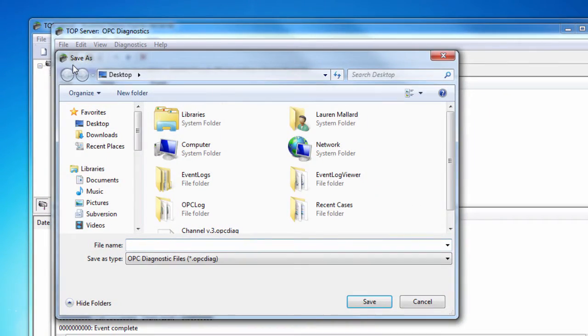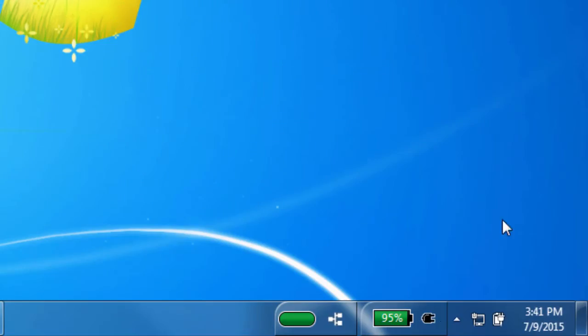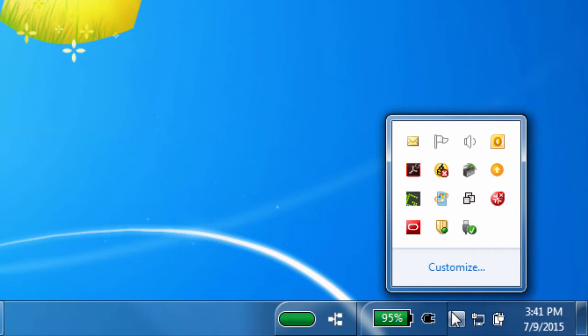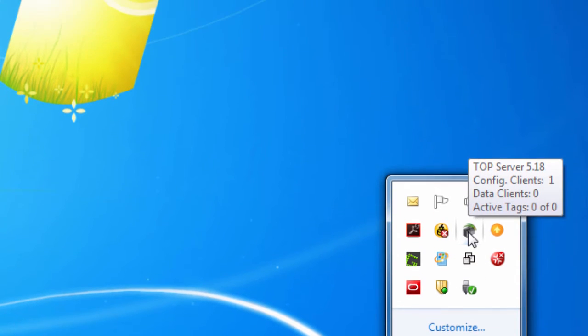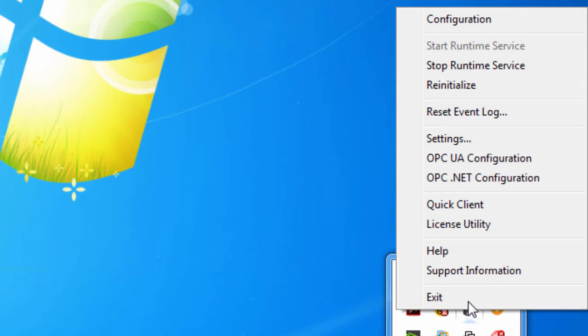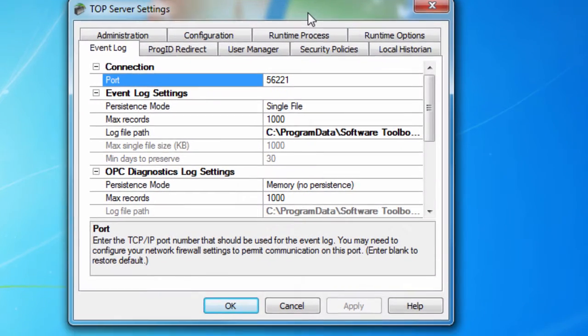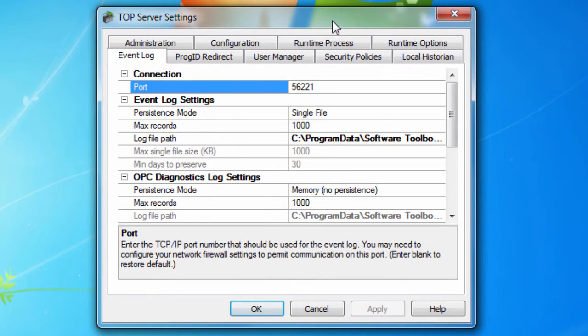You can adjust the properties of the Event Log, Communications Diagnostics, and OPC Diagnostics by going to the TopServer Settings window. To do so, right-click on the Administration icon that runs in the system tray and choose Settings. Then navigate to the Event Log tab.